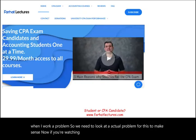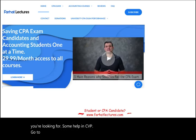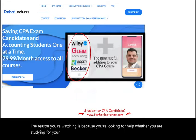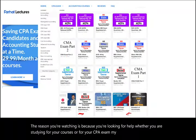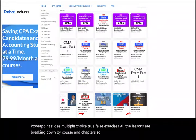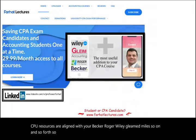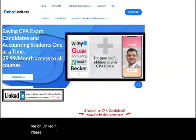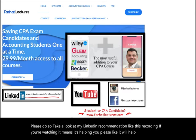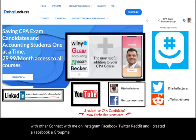If you're watching, you're likely an accounting student or CPA candidate. Go to my website farhatlectures.com for additional resources including lectures, PowerPoint slides, multiple choice, true-false, and exercises — all organized by course and chapter. My CPA resources align with Becker, Roger, Wiley, Gleim, and Miles. Connect with me on LinkedIn, Instagram, Facebook, Twitter, and Reddit, and join my GroupMe CPA Exam Support Group.